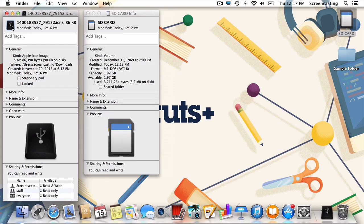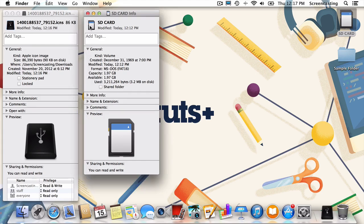Now hit Command C to copy. Finally, we'll head back over to the Get Info screen for our SD card and select the icon in its top left corner. Just hit Command V.